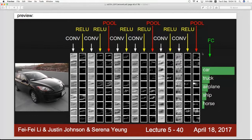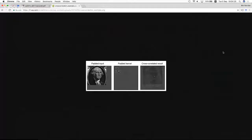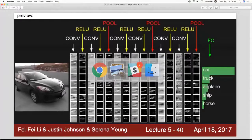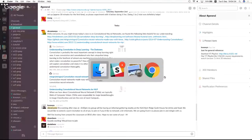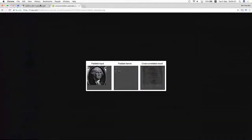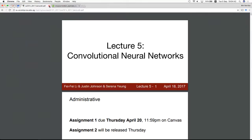Our classroom had a mix-up and another group is waiting to take over. We're going to vacate and go downstairs to room 1B103 — the active learning classroom. We'll take a five-minute break and resume in 10 minutes.